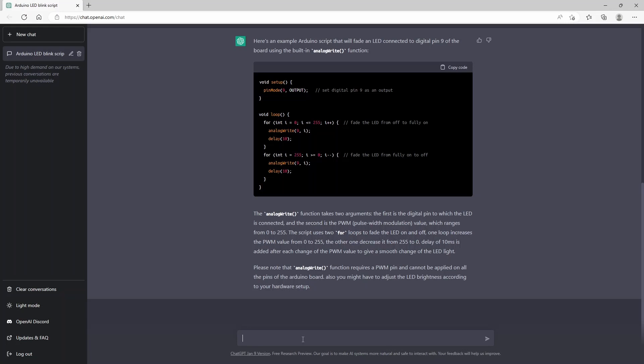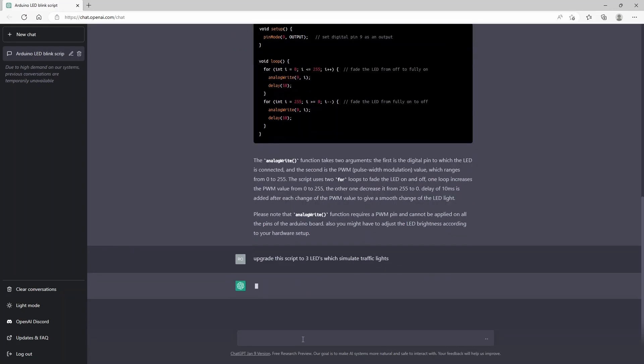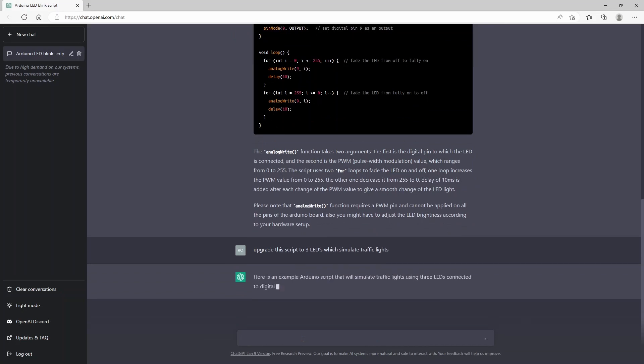It could be a nice project for you if you were just starting out with Arduino and ChatGPT. So what we do is we can just type in upgrade this script to three LEDs which simulate traffic lights.